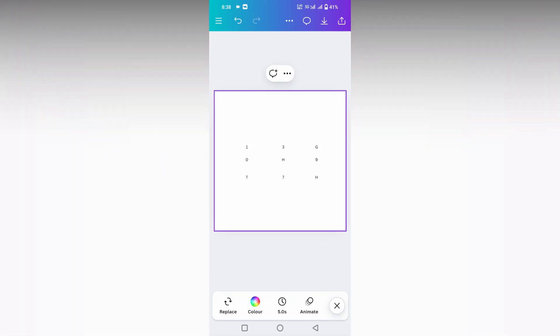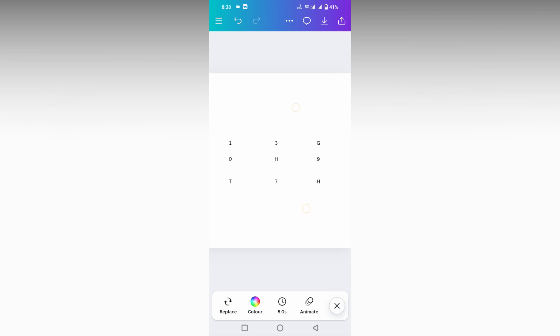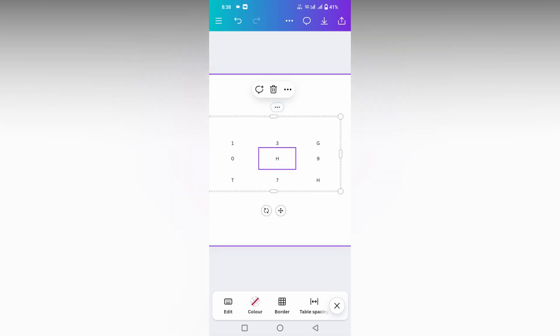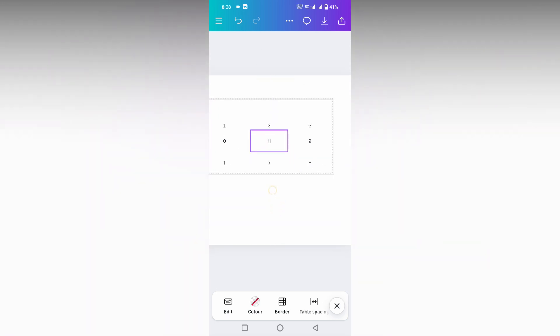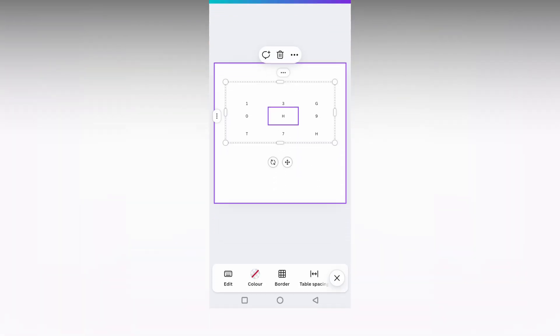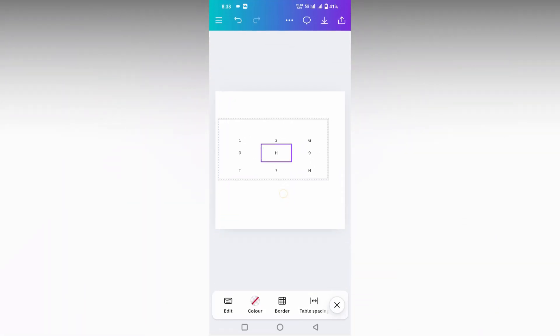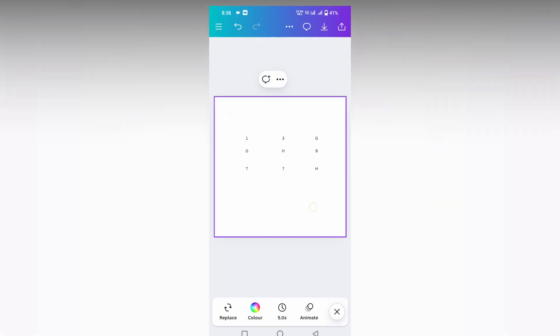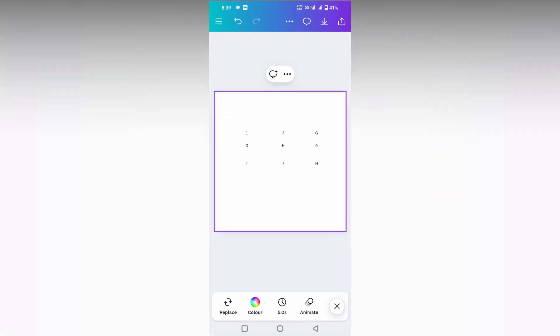Now you can see the cell border has been removed. If you select the table the whole part will move, but the cell borders have been removed — it will look like there is no border in the table. This is how you remove the border in the table on your Canva mobile.